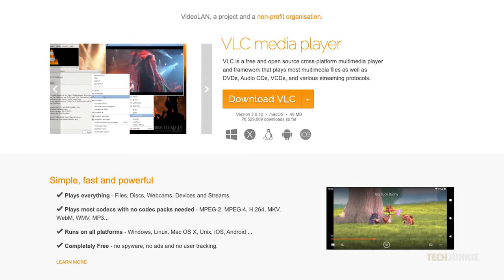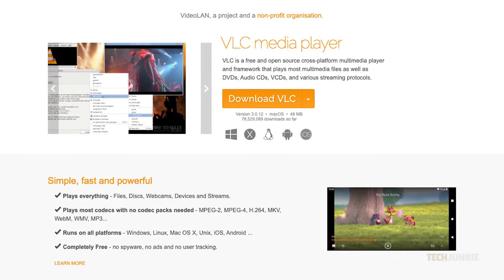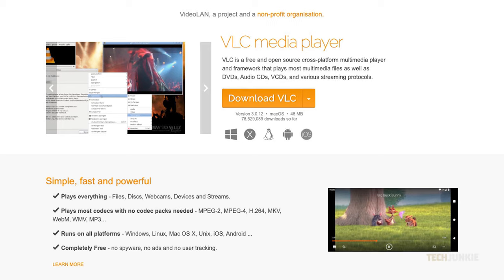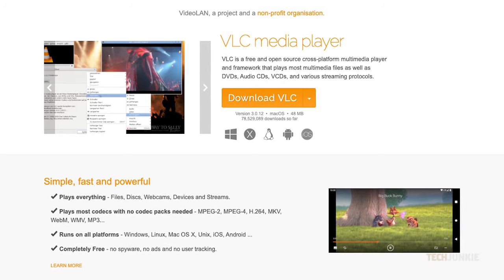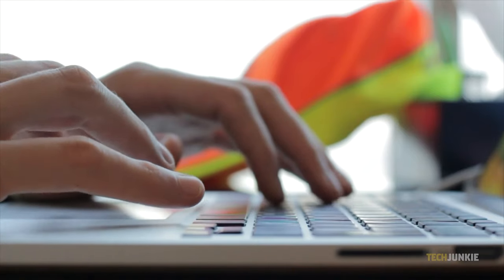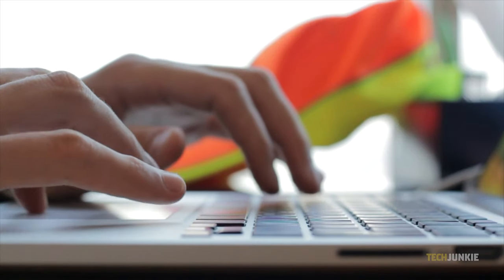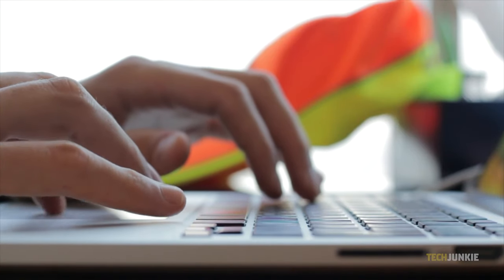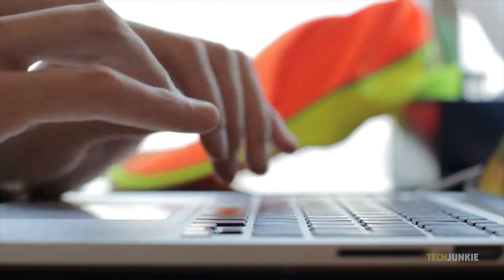VLC Media Player is the much beloved Swiss Army Knife Player for pretty much any occasion. Aside from playing back your media files, it can edit a few things in them as well. So if you want to add in an additional audio track for your video, here's what you can do.